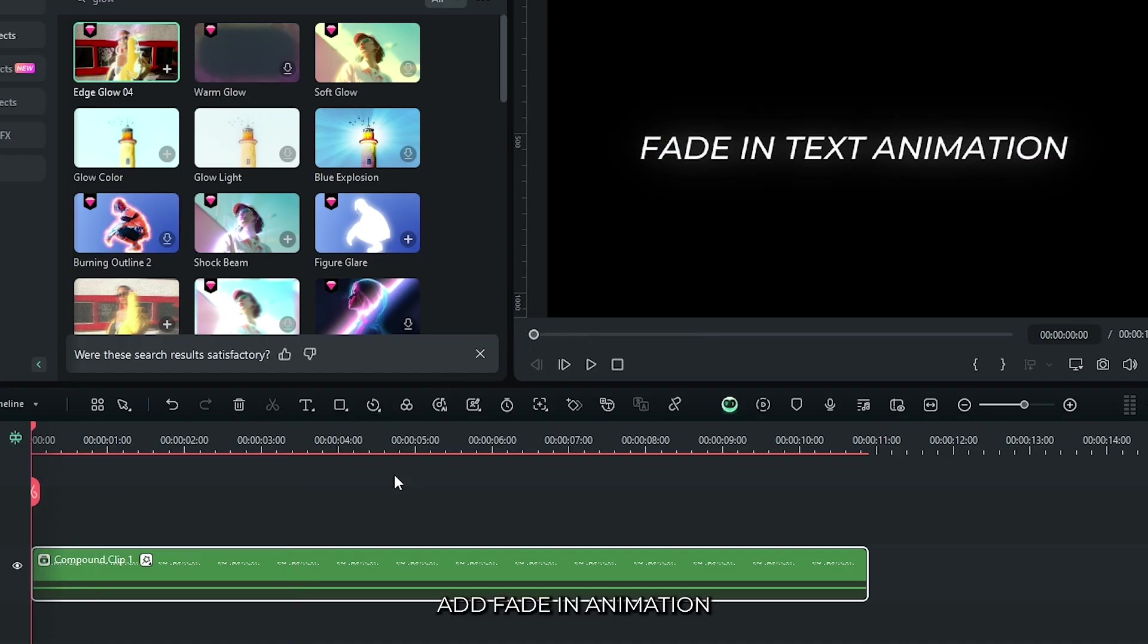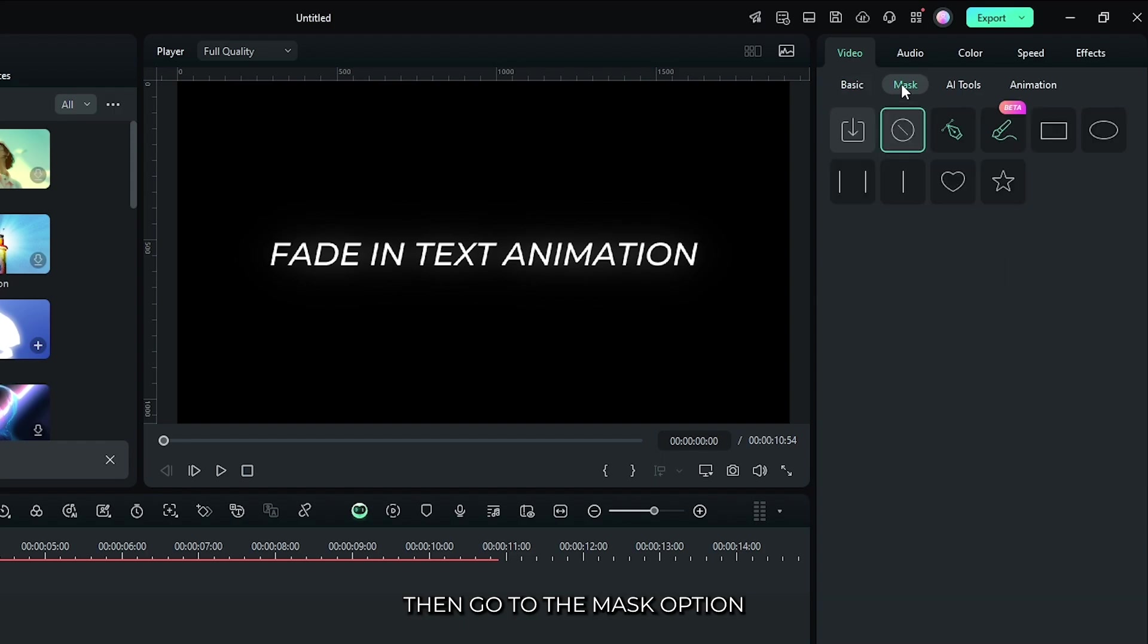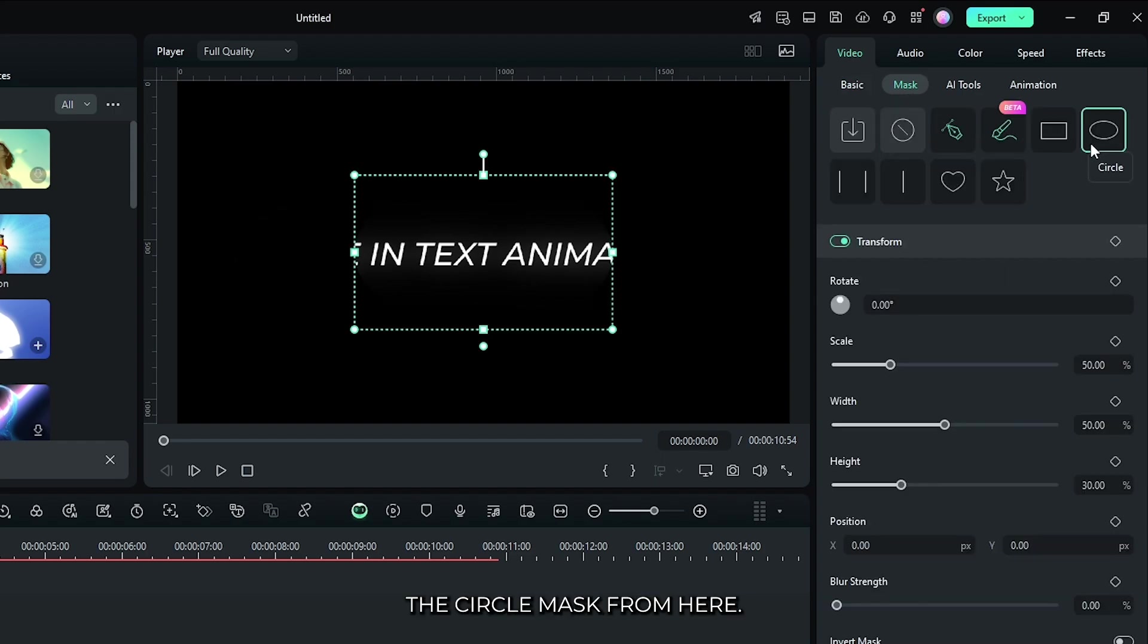Now let's add fade in animation. For this, select this compound clip and go to the video section. Then go to the mask option and select this circle mask from here.